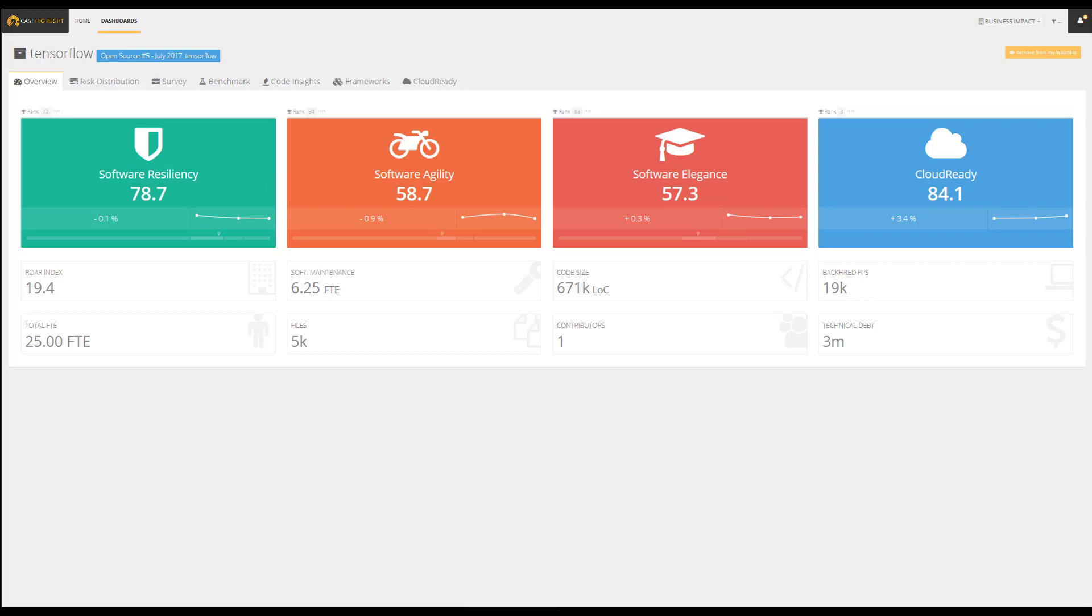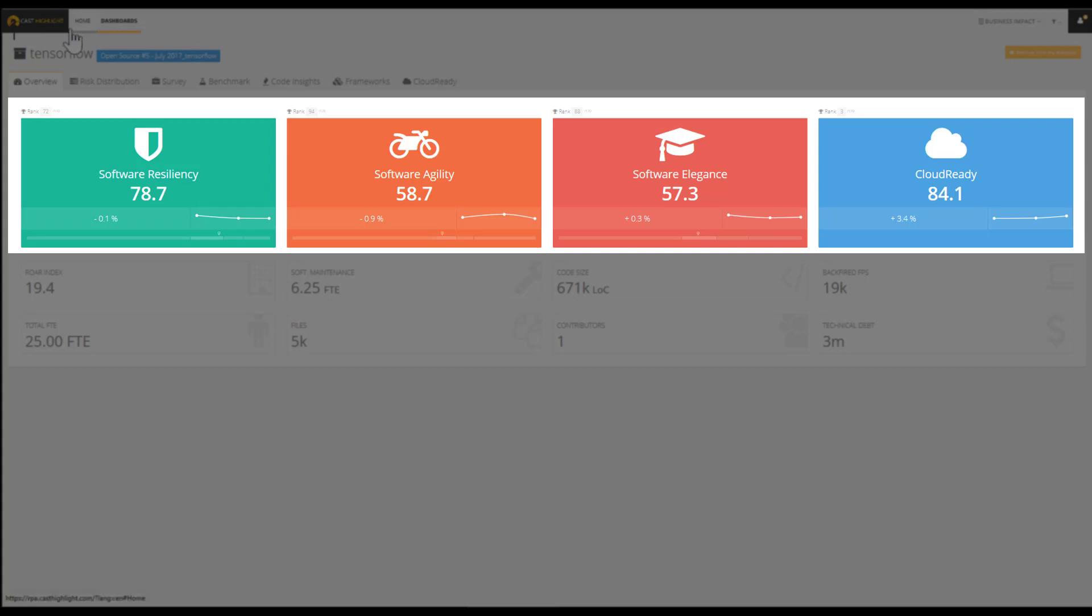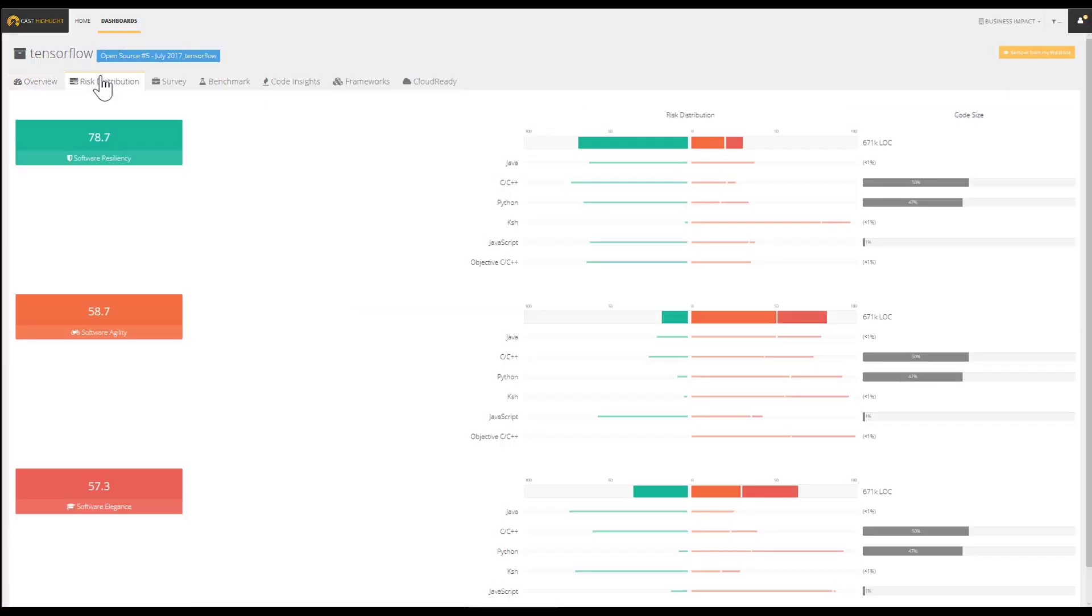Here's the application ID card of TensorFlow. The overview screen consolidates high-level information including the trending for each of the health factors and the cloud-ready index for a given application. The risk distribution is identifying the technologies used in this application as well as where the risk lies.